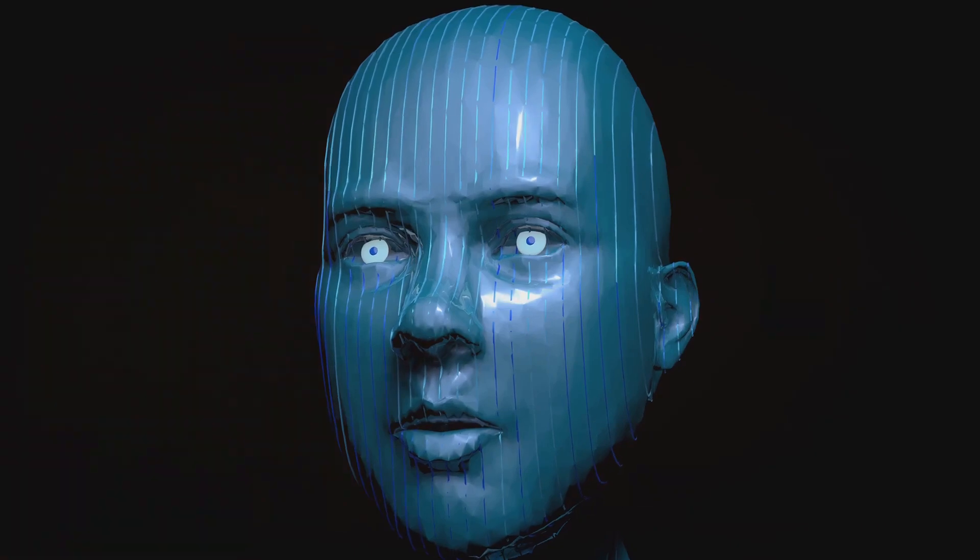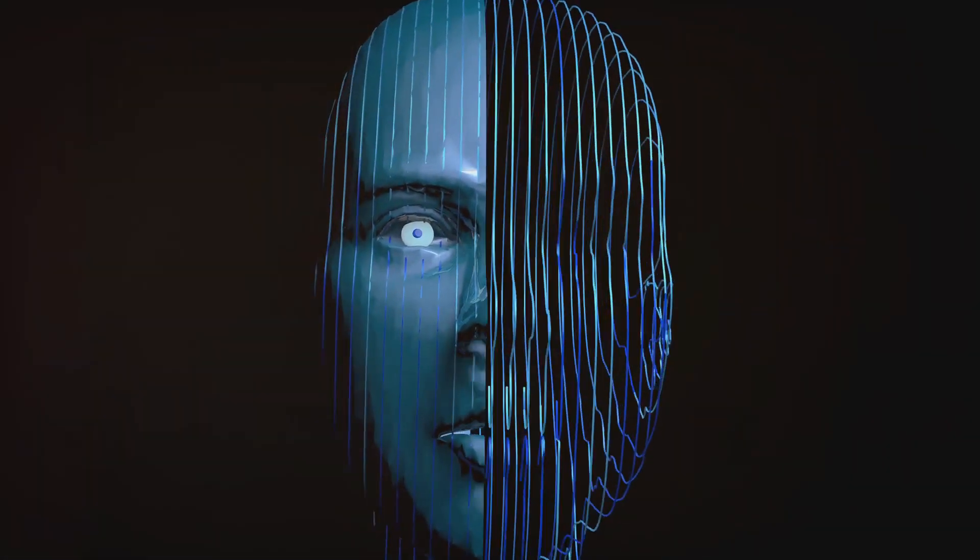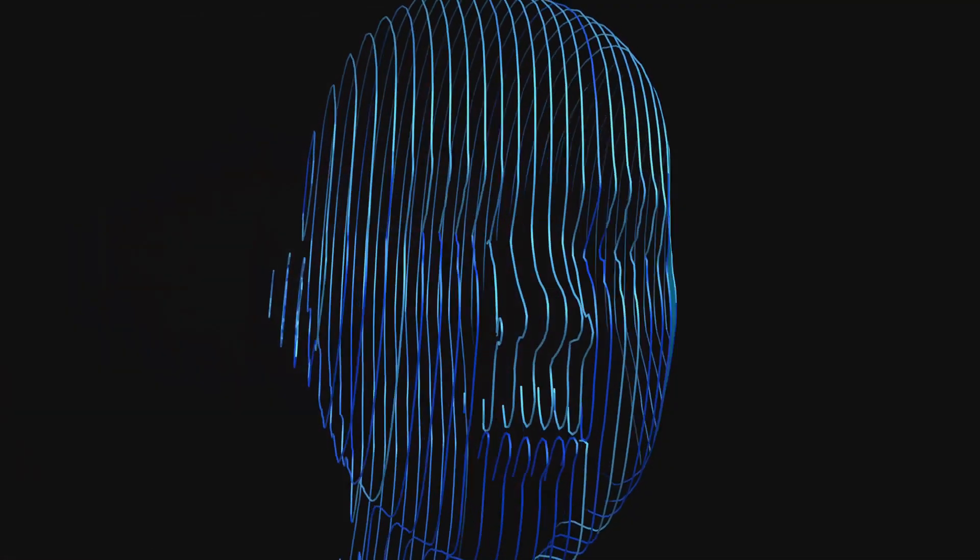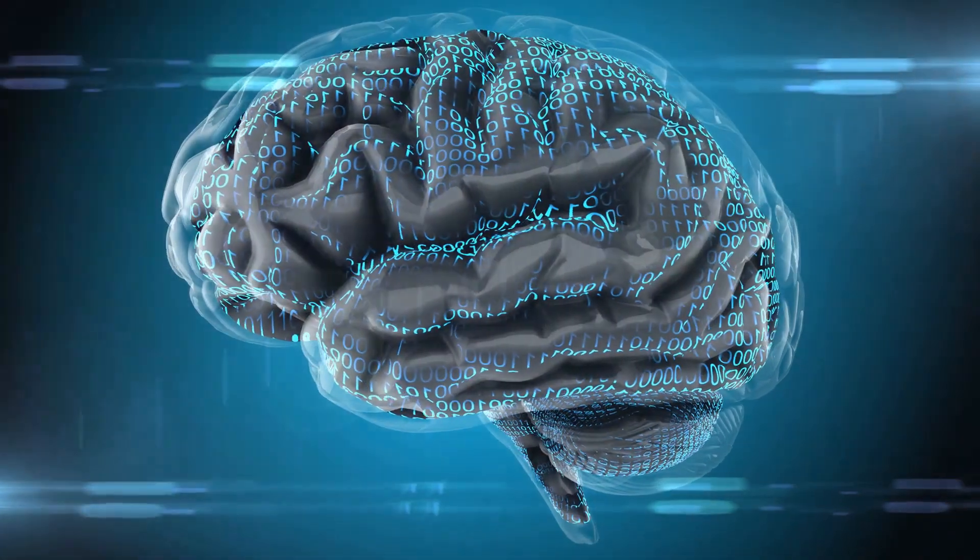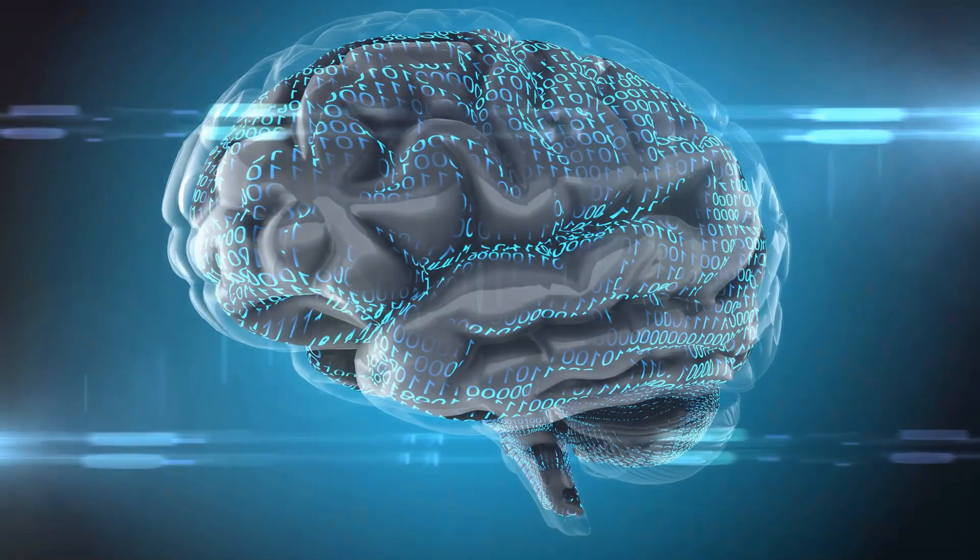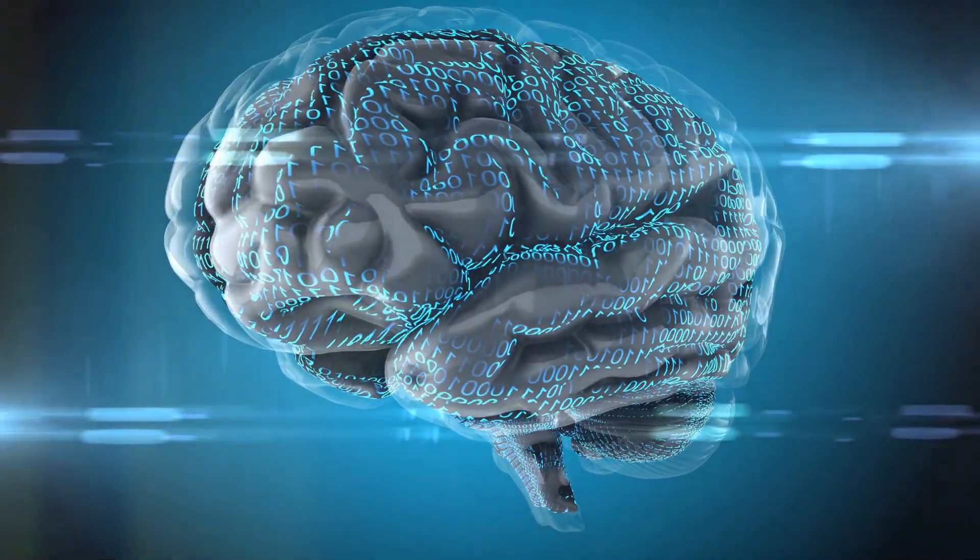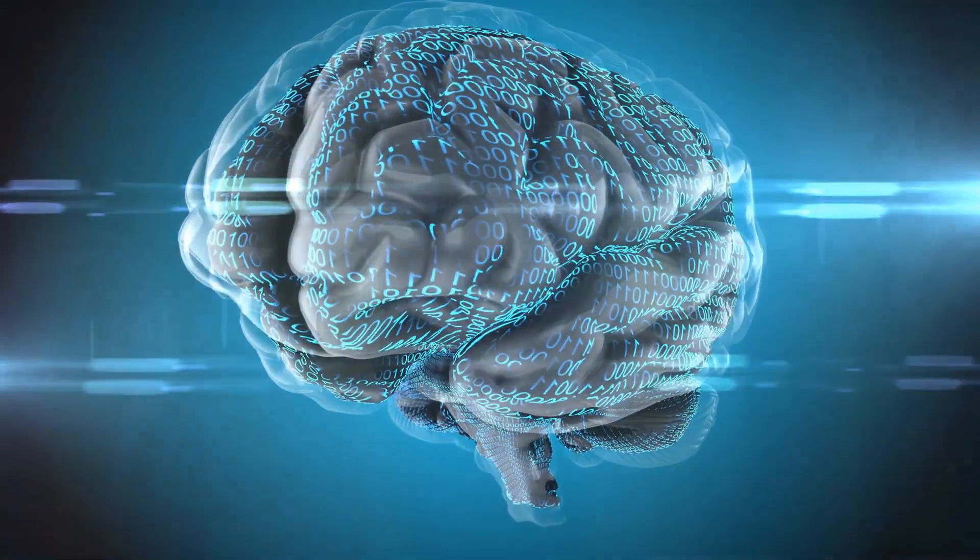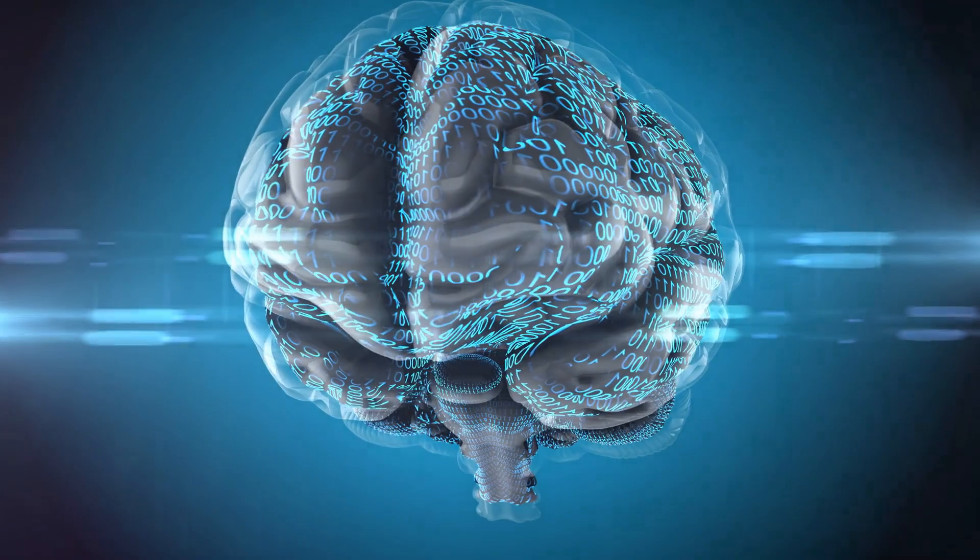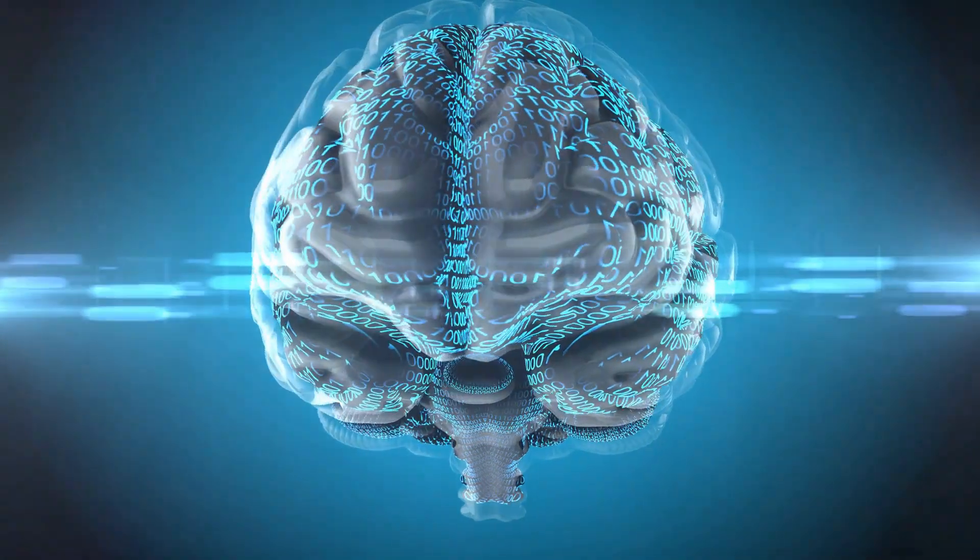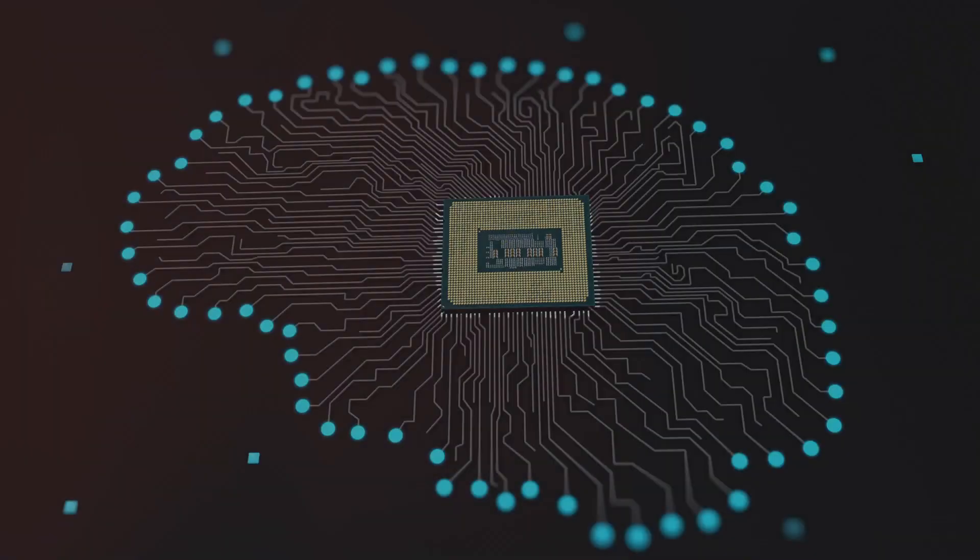The development of advanced AI like DeepMind's brain demands careful ethical consideration. How do we ensure that such powerful technology is used responsibly? How do we prevent unintended consequences? These are questions that society must grapple with urgently.